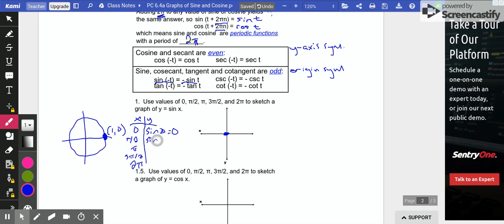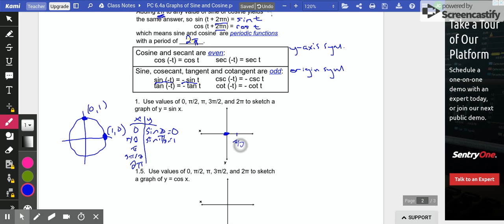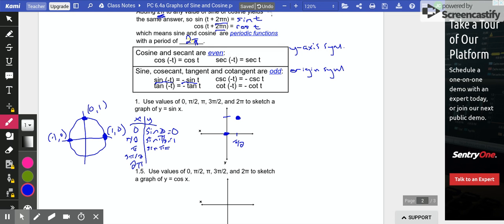Now for π/2: plugging π/2 into our sine function, that's the top of the unit circle — the point (0, 1). Sine is the y-coordinate, so sine of π/2 is 1. So we have the point (π/2, 1). Next, plugging in π: on the unit circle that's the point (−1, 0). Sine is the y-value, so sine of π is 0. At π, the y-value is 0.